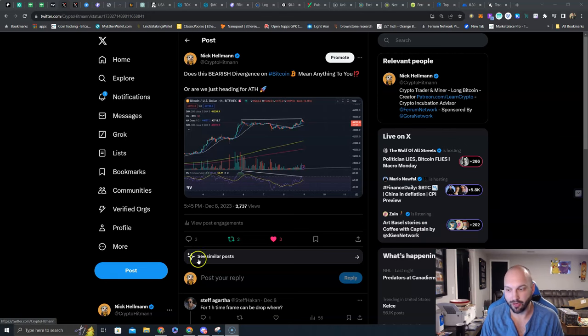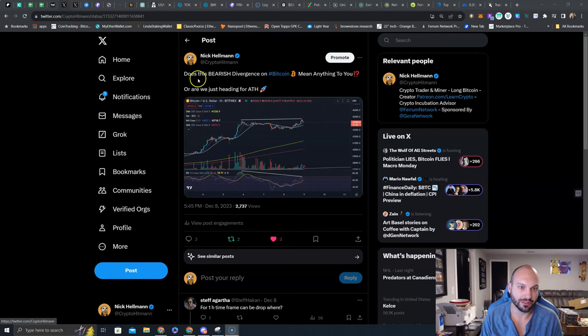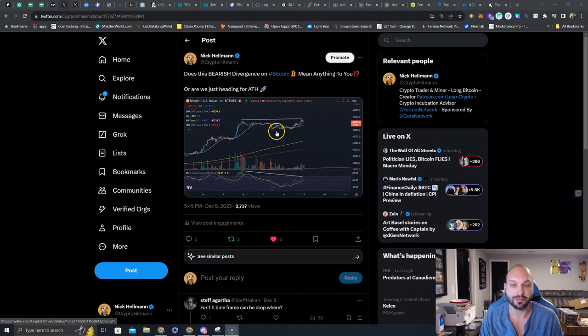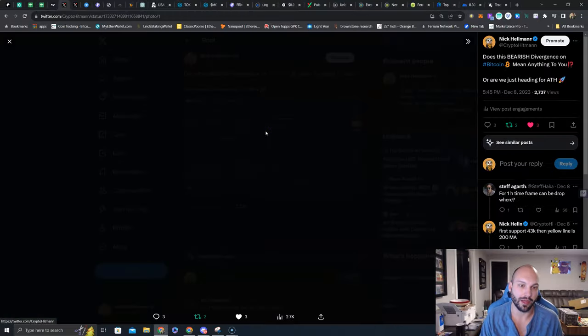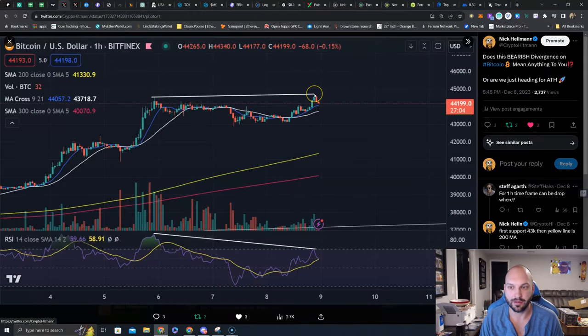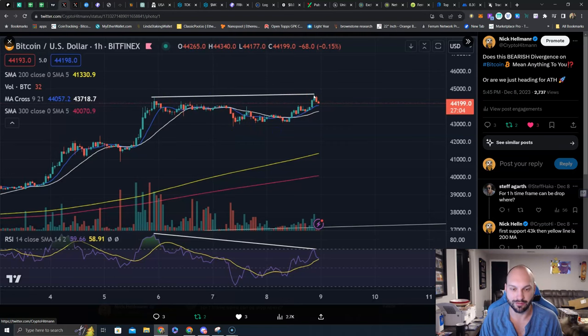So on December 8th, just a couple days ago, I posted: does this bearish divergence on Bitcoin mean anything to you, or are we just heading to straight all-time high? I drew the bearish divergence here off the exact high, this was at $44,700.